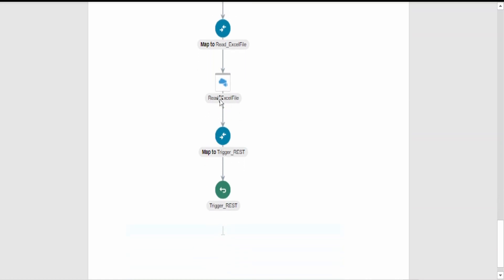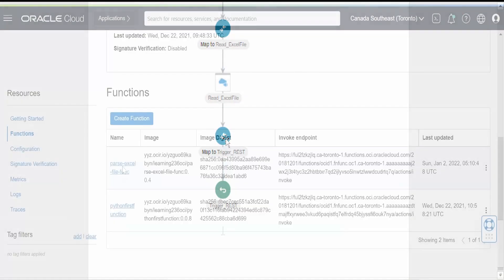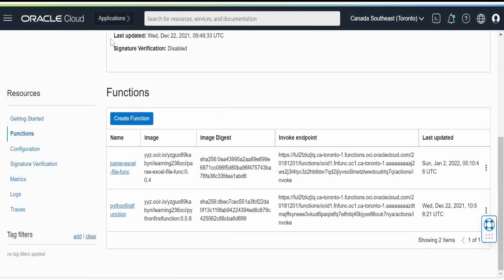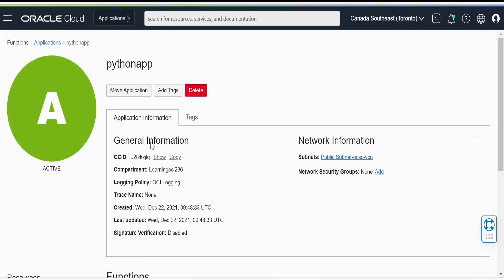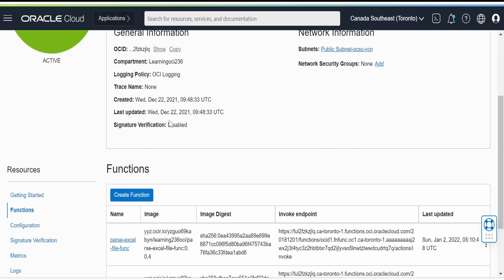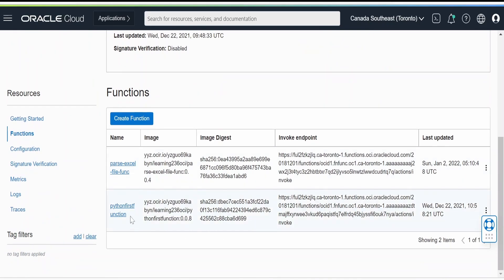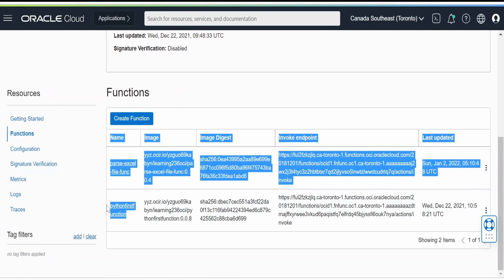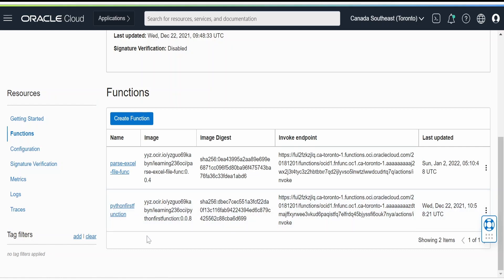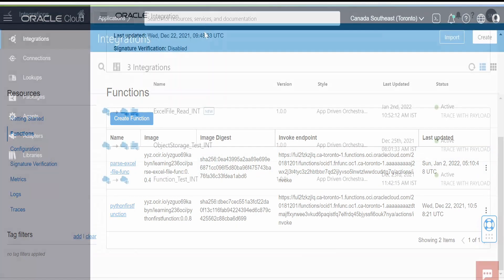This function will return data in JSON and we will display it. In our case, we will just display the response received from our function, which is in JSON. I am here in Oracle Cloud Infrastructure under Functions — the Python app which we had created in our previous video, where we had deployed this Python function. I have deployed the new function: the 'parse excel file' function. Today we are going to make use of this function to read the Excel file.